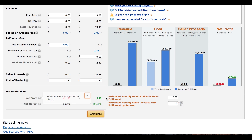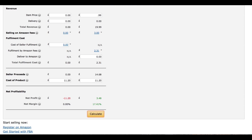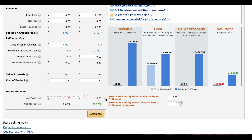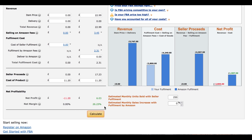Looking at the figures: we have the price, then the Amazon fees, and the net profit for this product will be £3.48 with a net margin of 17.41%, which is too low. However, we haven't yet increased the price to account for the additional bundled product. That product sells for about four pounds, so theoretically we could sell this product for around £22.99.